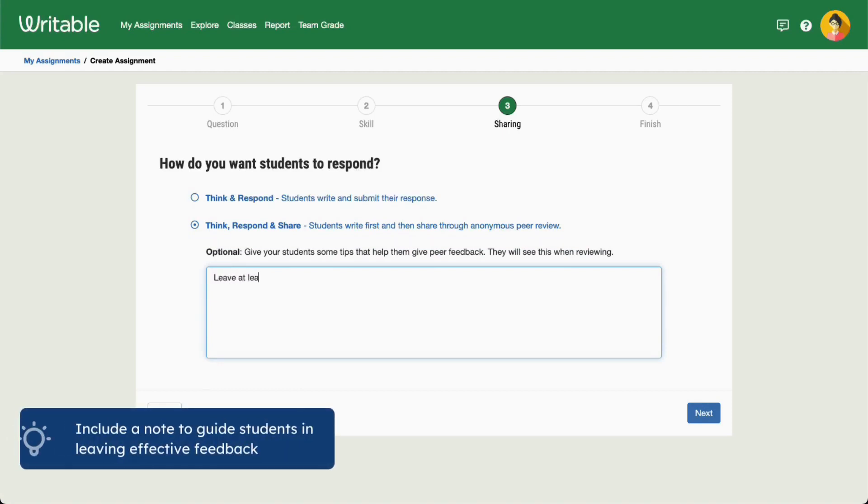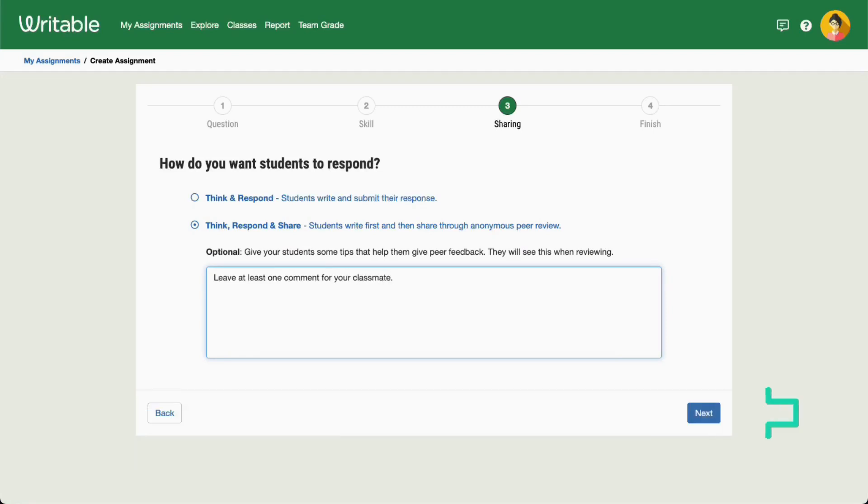If you've chosen Think, Respond, and Share, we recommend adding a guiding note to help your students with providing effective feedback. Then click Next.